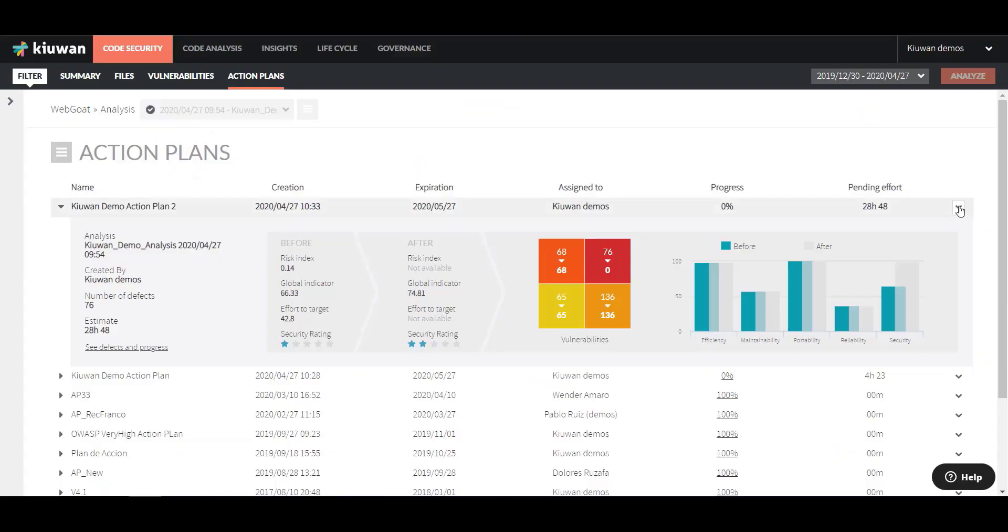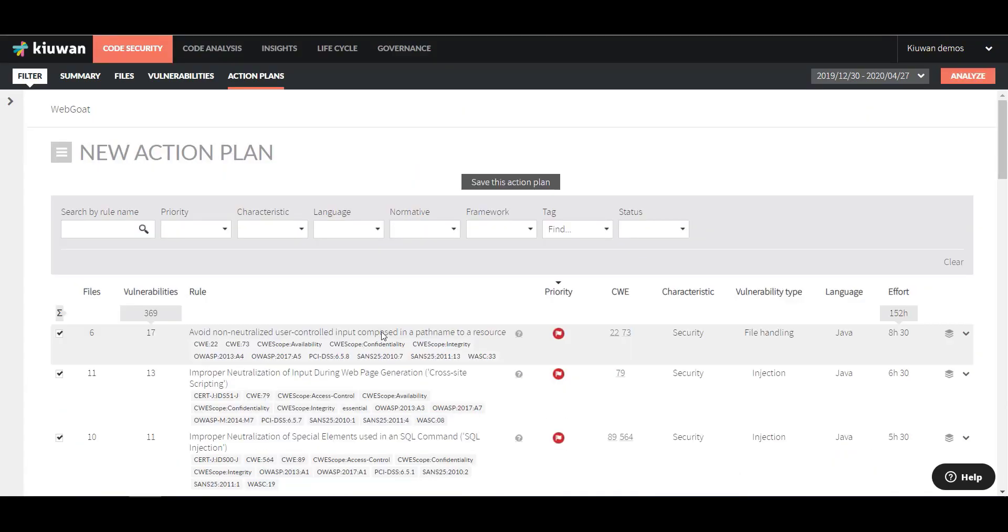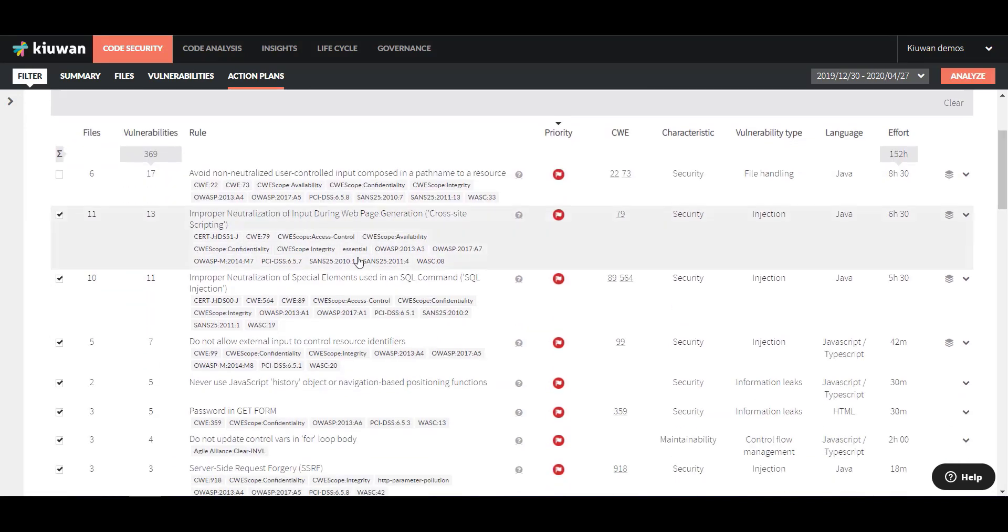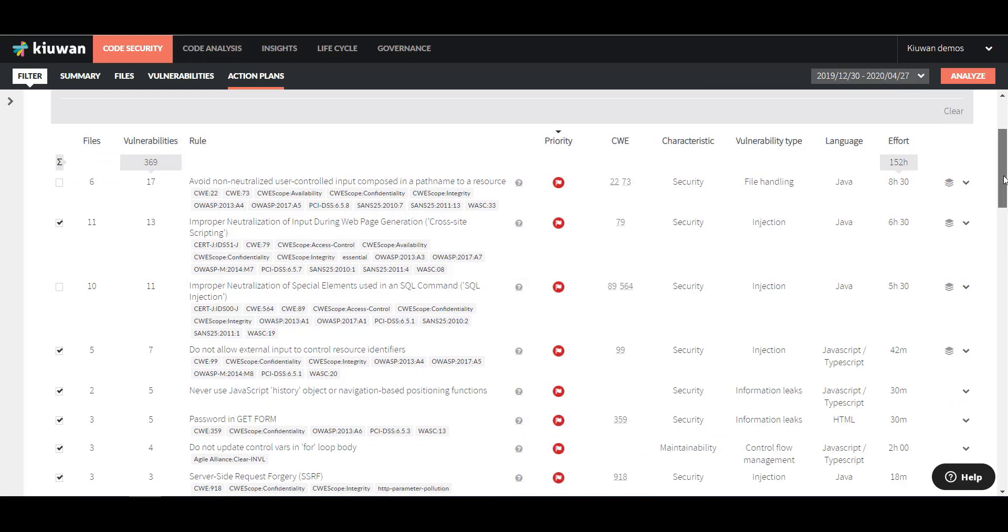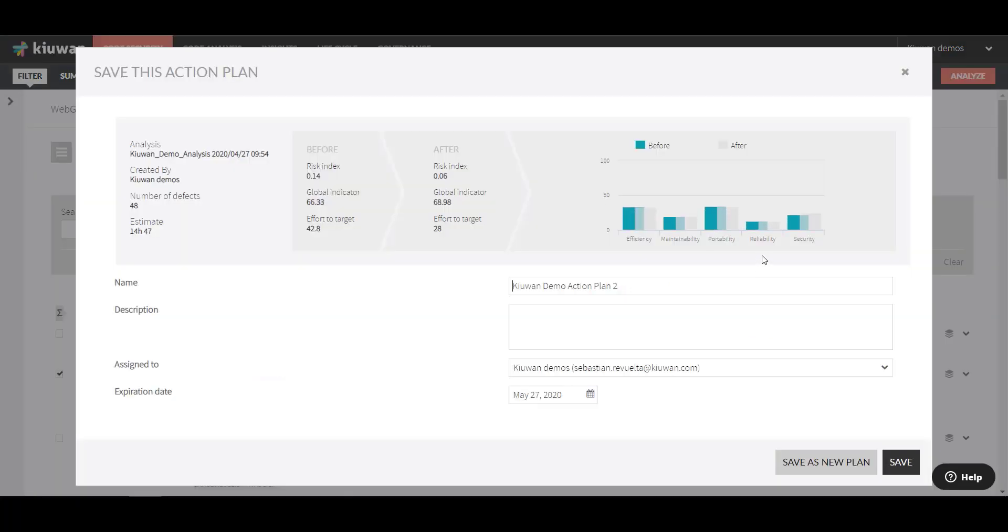At any time, you can edit the Action Plan and remove or add vulnerabilities as needed. And that's it! You can now start remediating the vulnerabilities found in Kiwan. Once you are done, you can run a new analysis and see what progress you have made with your Action Plan.